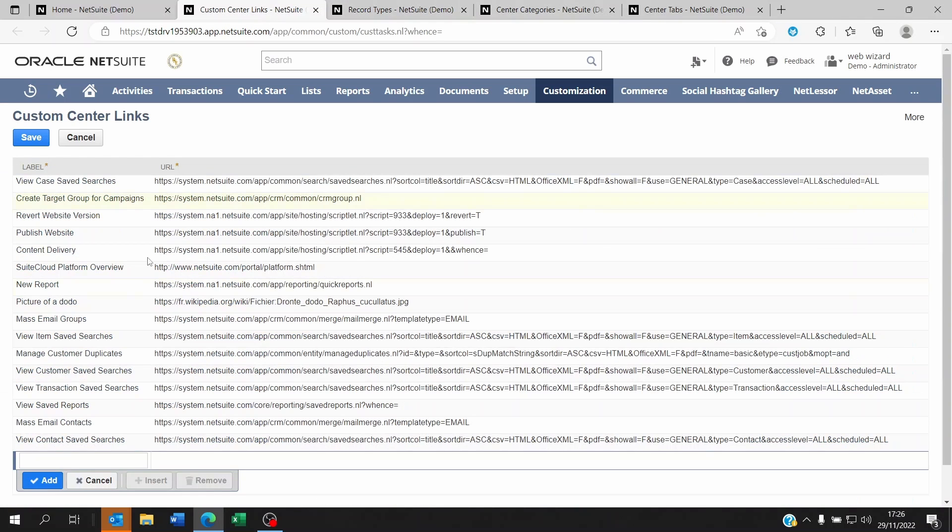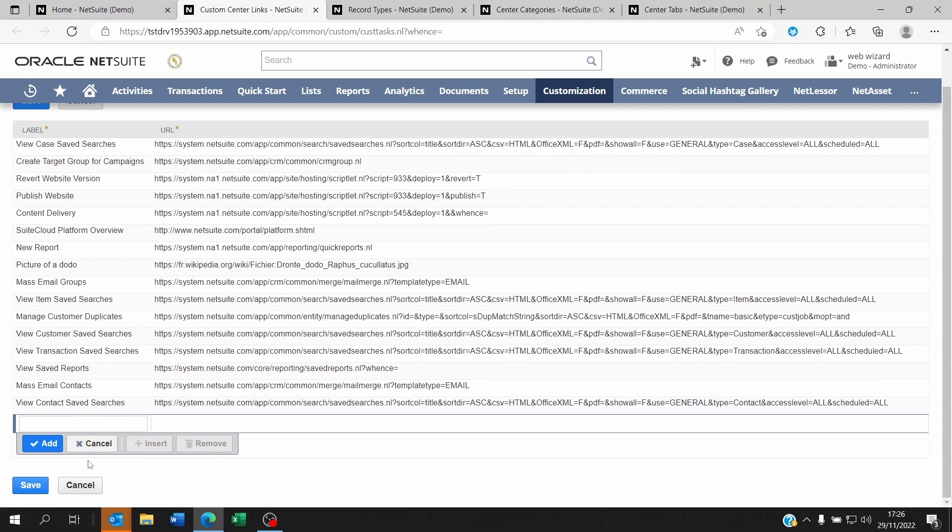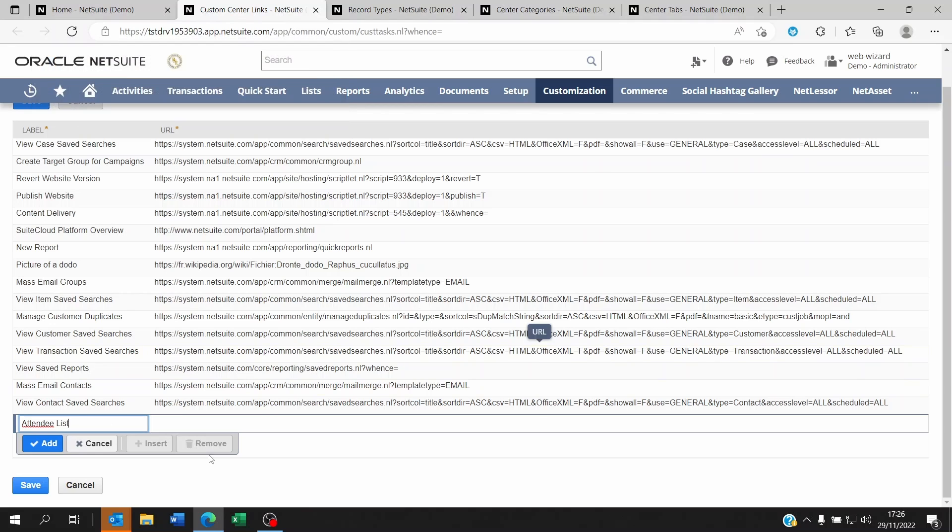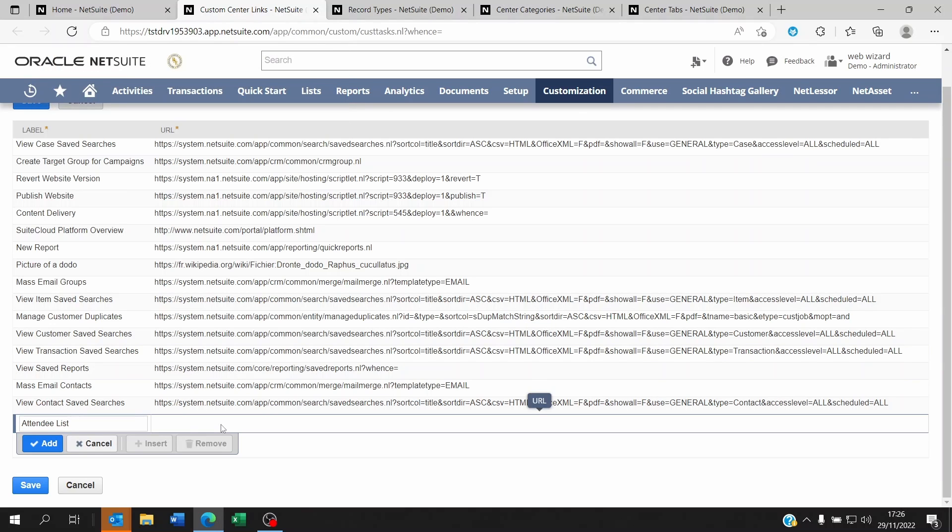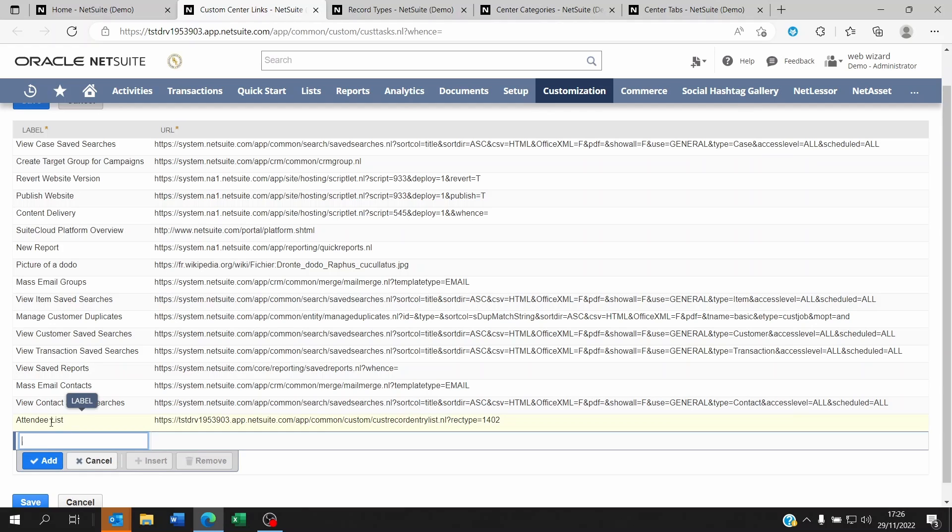to the center link and I could create this Attendee List and paste the URL for this very specific link. Now I could create a new attendee too.